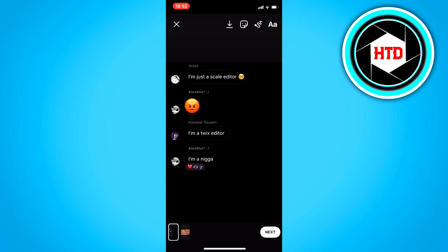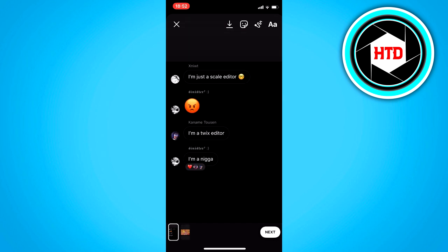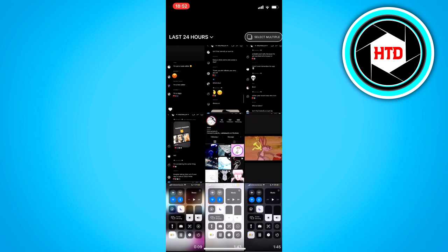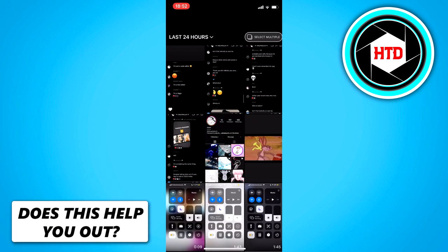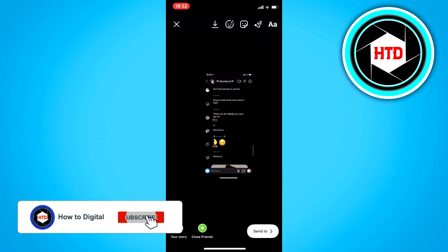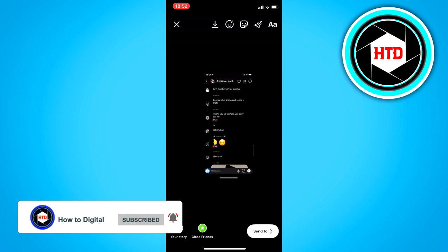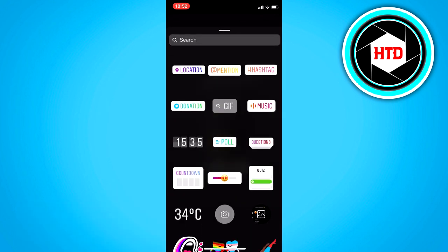But what you want to do is you want to go back, select only for example this picture right here, and then what you want to go to is the sticker icon at the top.